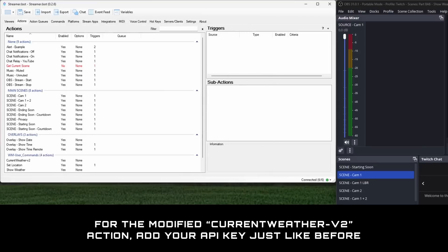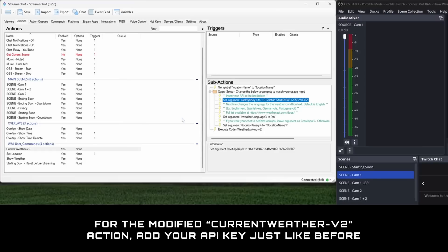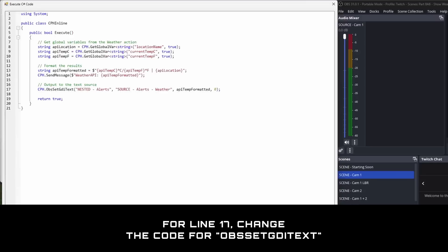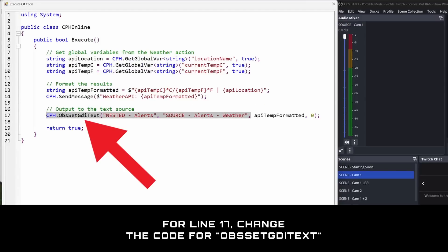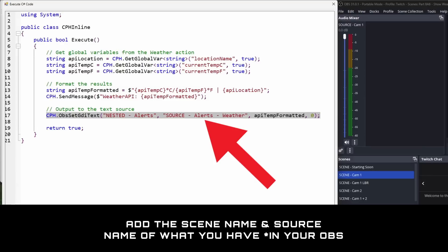Okay, for the new actions we have to make a couple of changes. Firstly, for the current weather v2 action, add the API key like before. Then for the show weather action, open execute code and for line 17, change the code for OBS set GDI text to the scene name and source name of what you have.